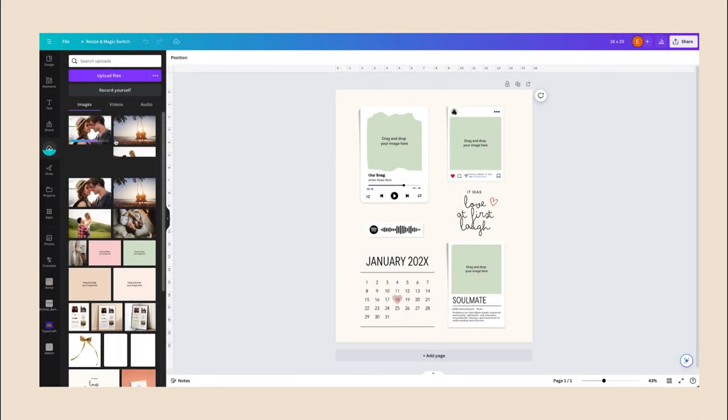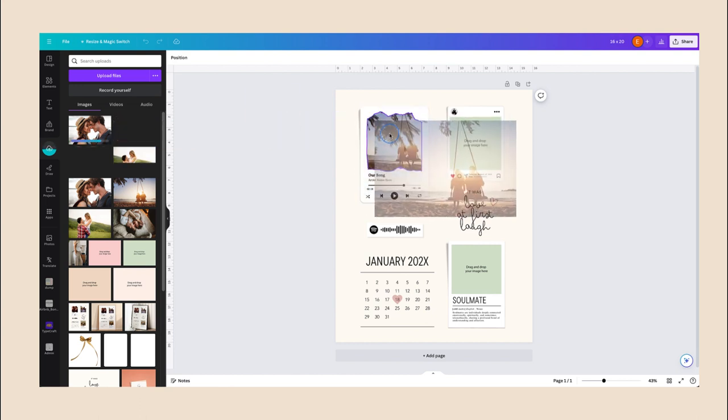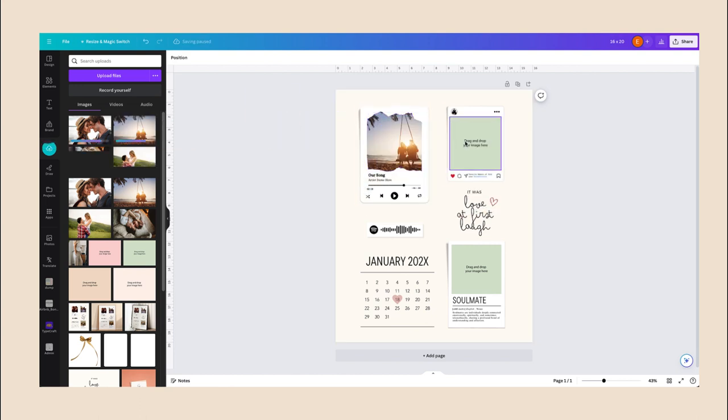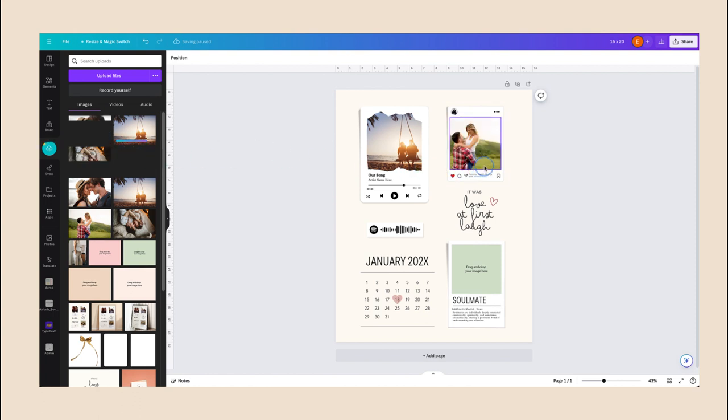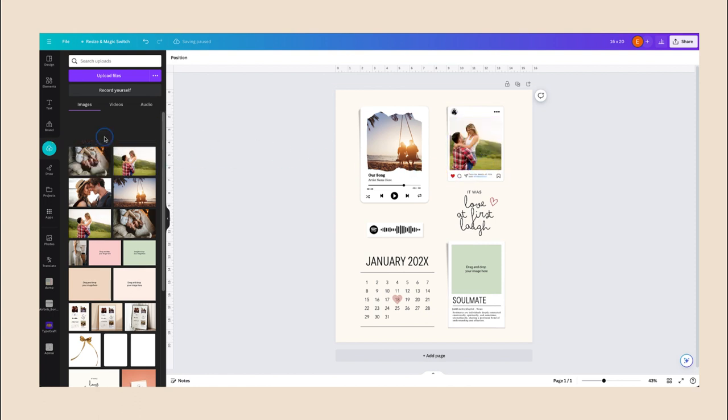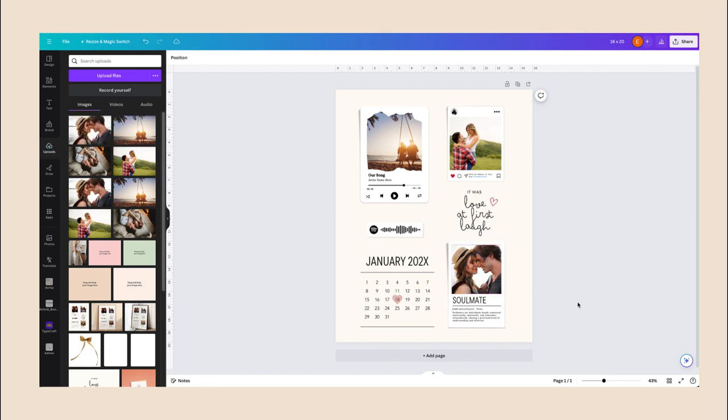Once your images have been uploaded, you can select the image that you want. Select, drag and drop in the box where it says drag and drop your image here. So let's say I want this one here and let's say I want this one here.